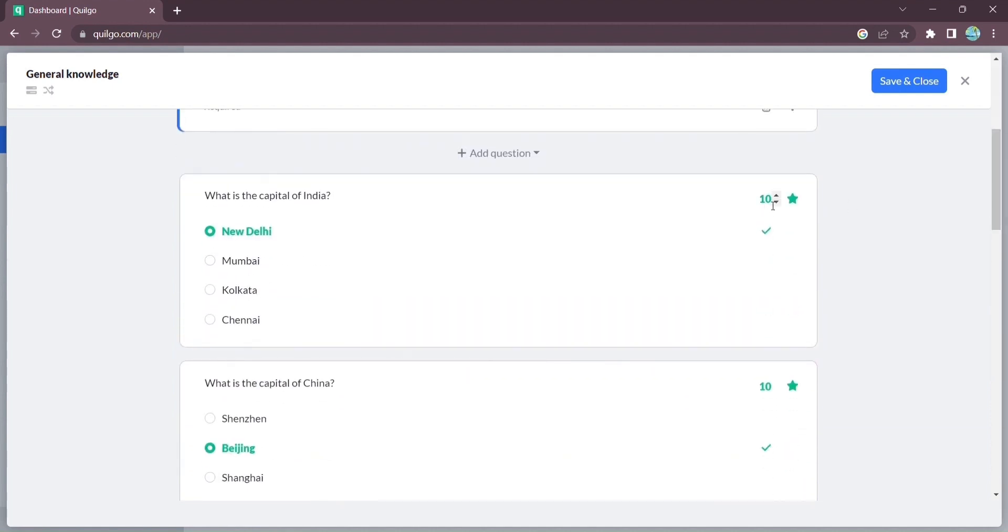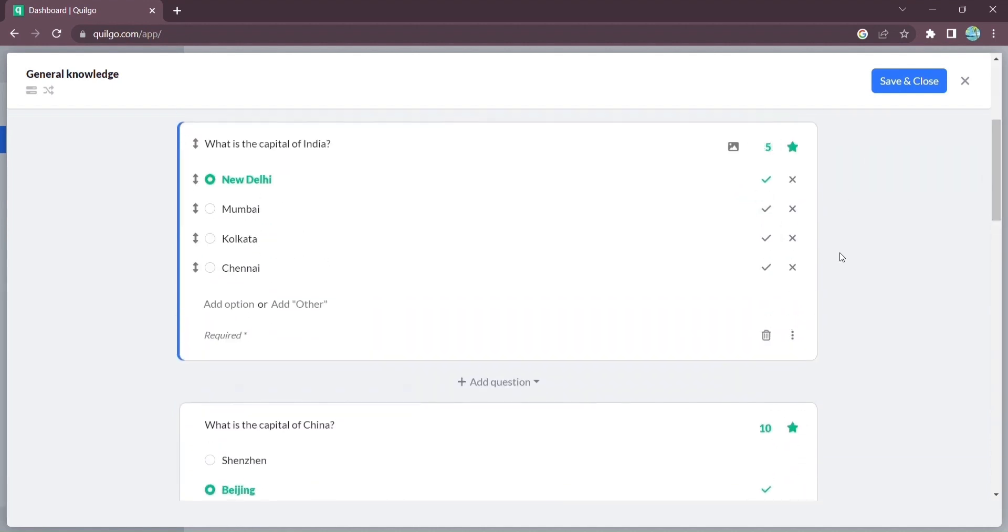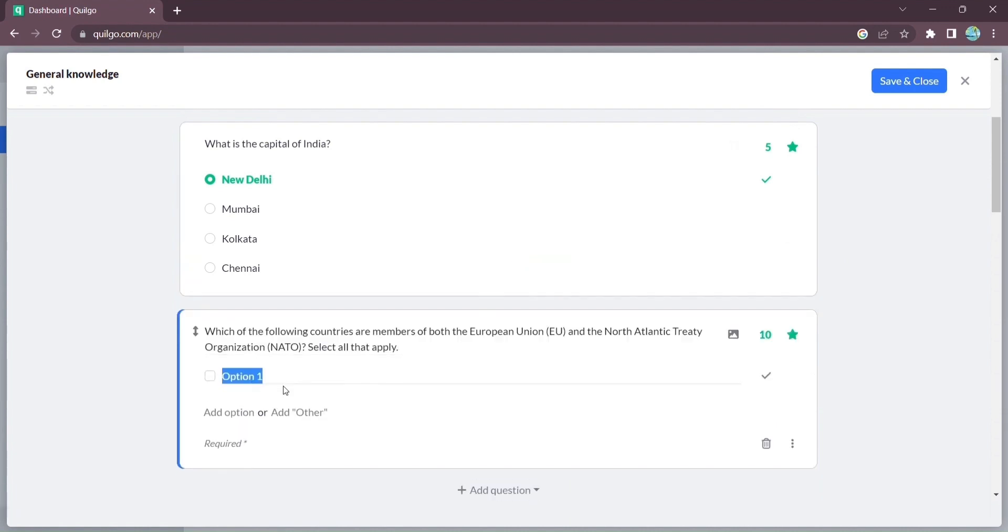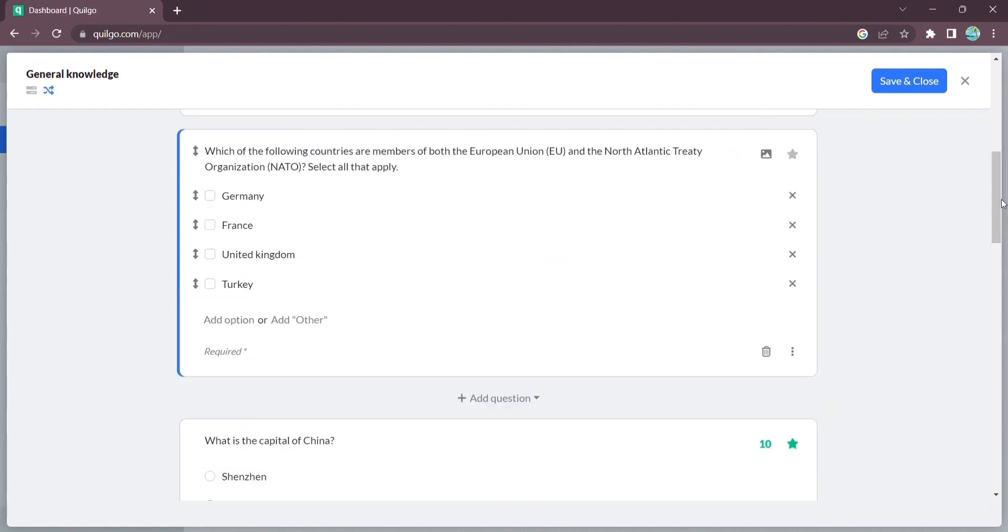Need more variety? Quilgo offers a wide range of question types, including multiple choice, drop-downs, checkboxes, and more. It's all about making your quiz as dynamic as possible.